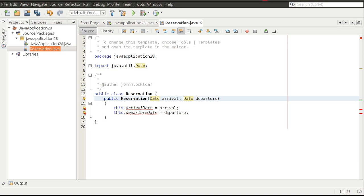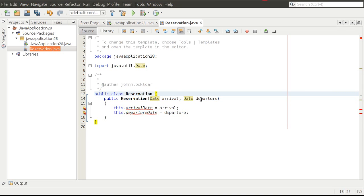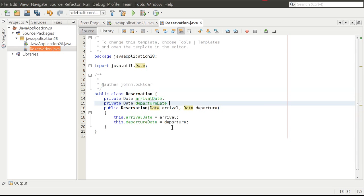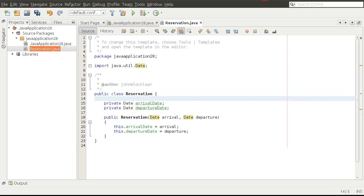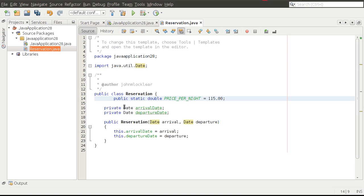I've got squiggly lines on arrival date and departure date because the Reservation class doesn't know what those are yet. I need to create variables for those things — I'll go ahead and put those in. We also need a price per night variable. This gives us one location in the Reservation class where we can set and change that value if needed.